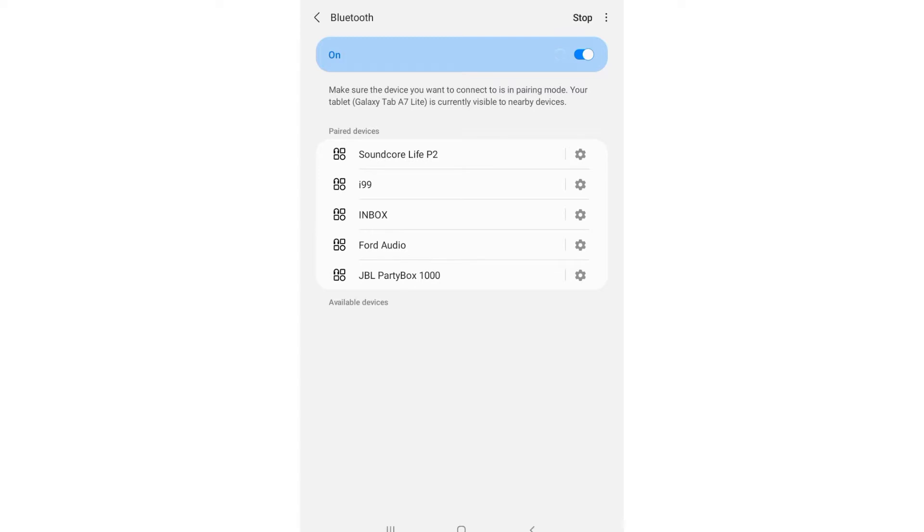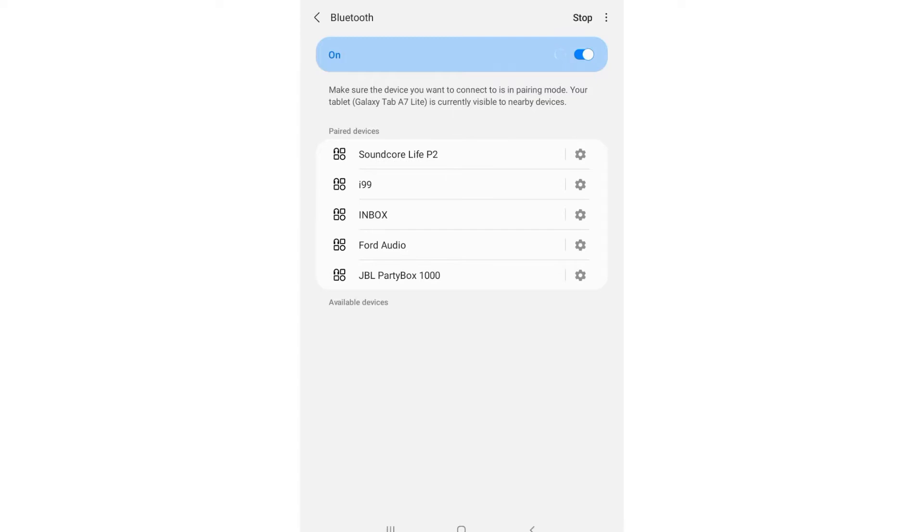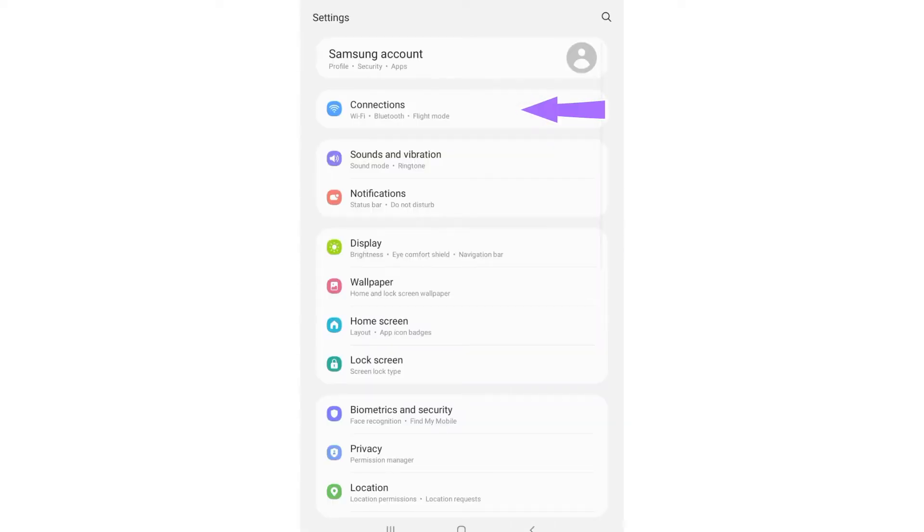For you to be able to unpair the earbuds, you will need to access the Bluetooth through the main settings gear via the apps. Open the settings, tap on connections, then go to the Bluetooth settings.